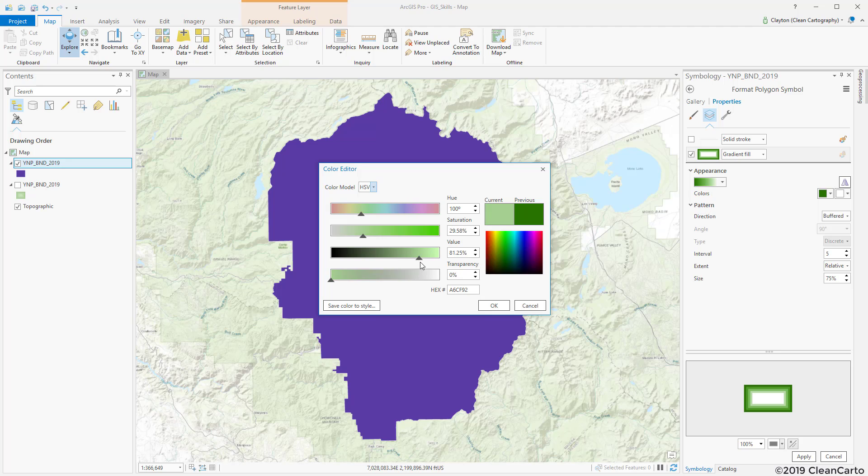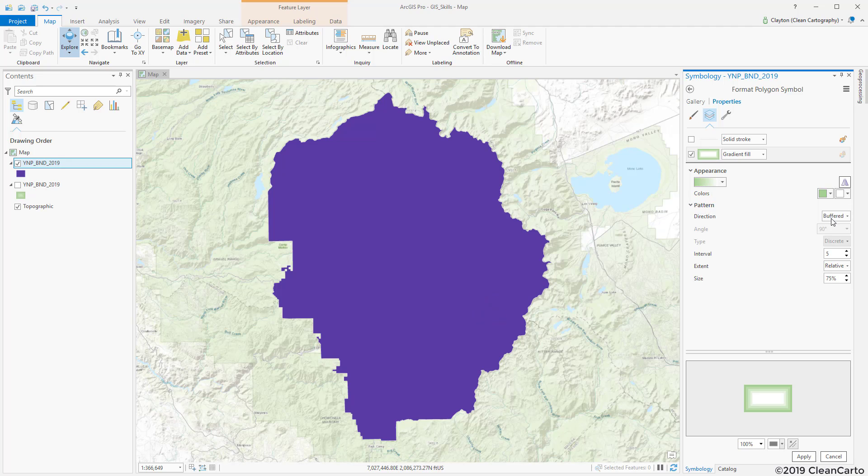That looks pretty good and then I'm going to make sure this is set to buffered. I'm going to change my interval to something about 15 and my size to about 10.